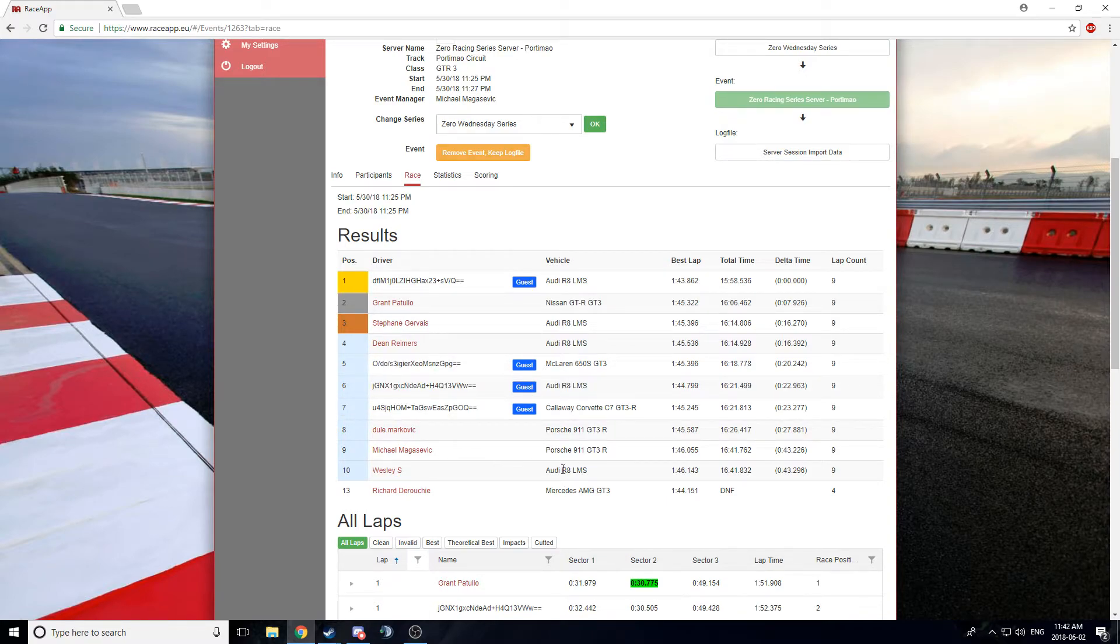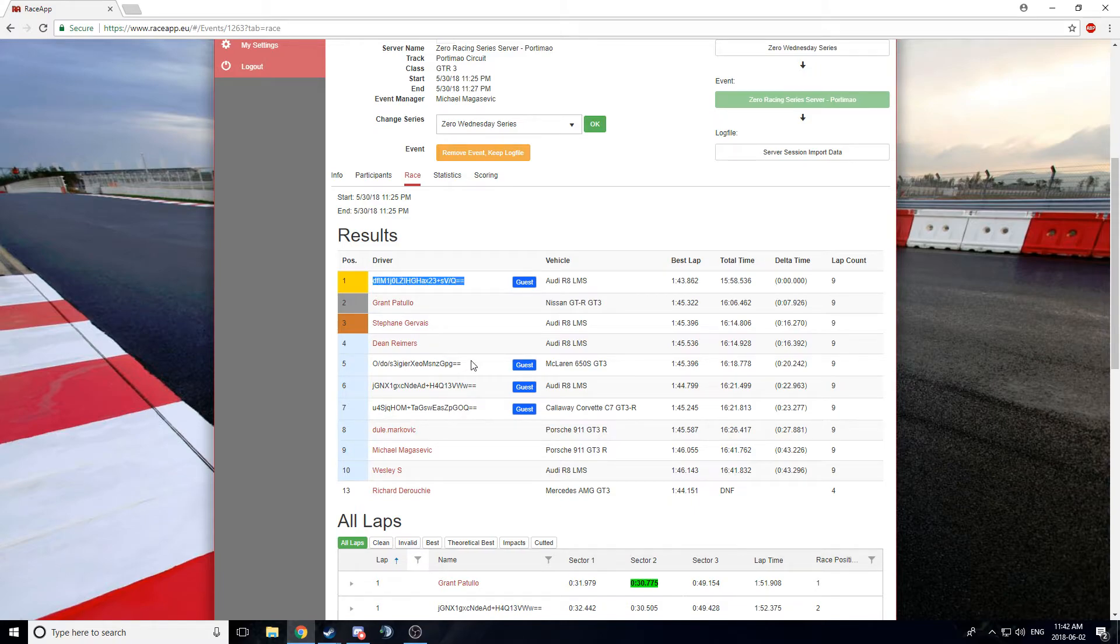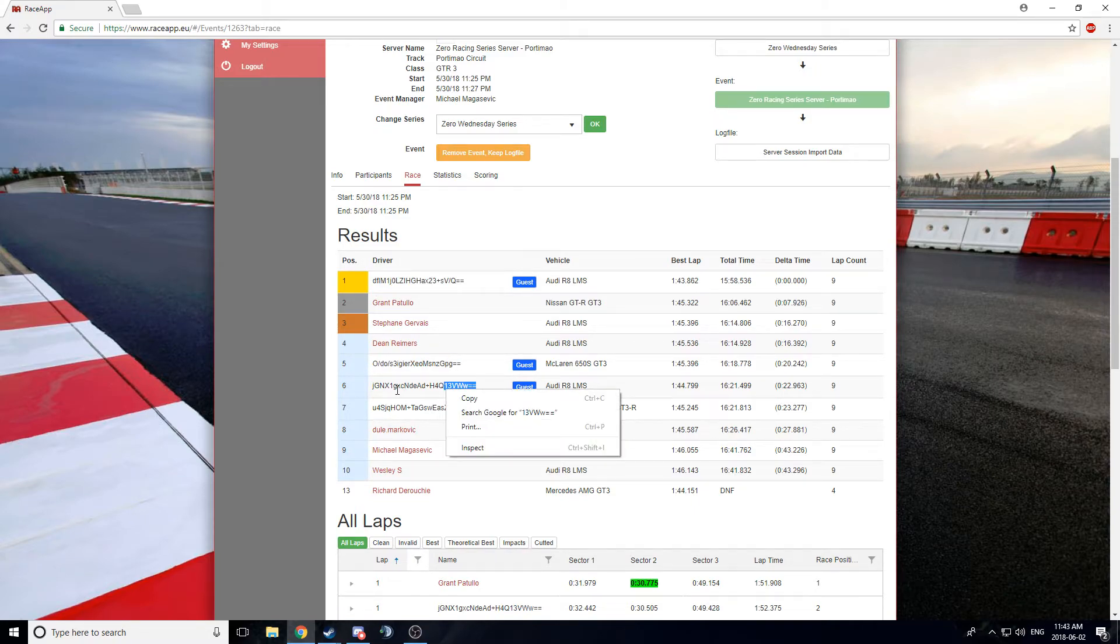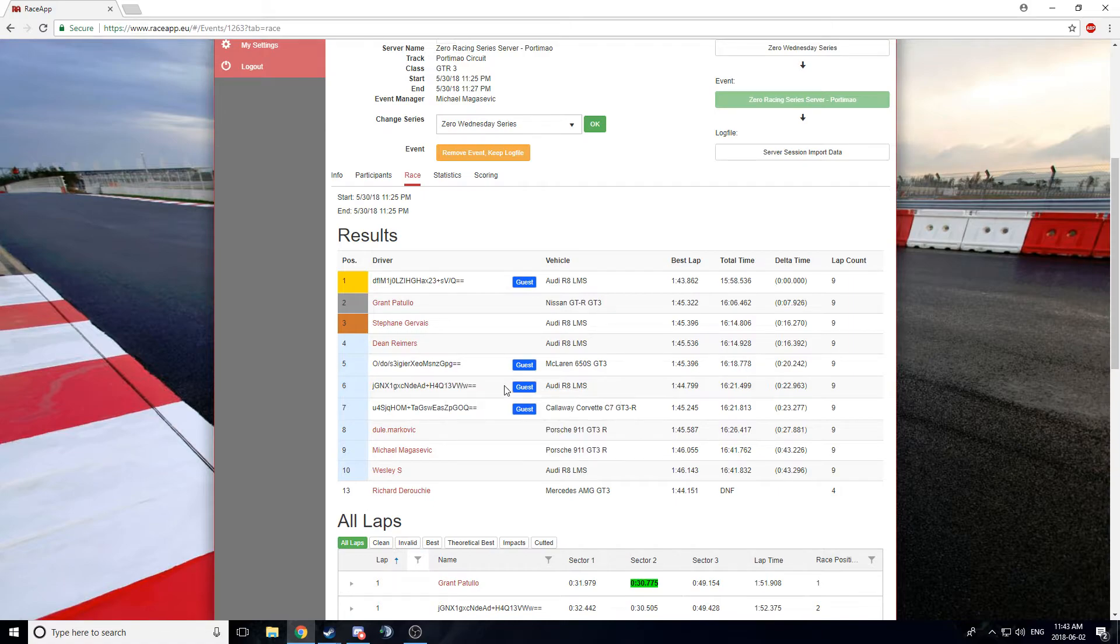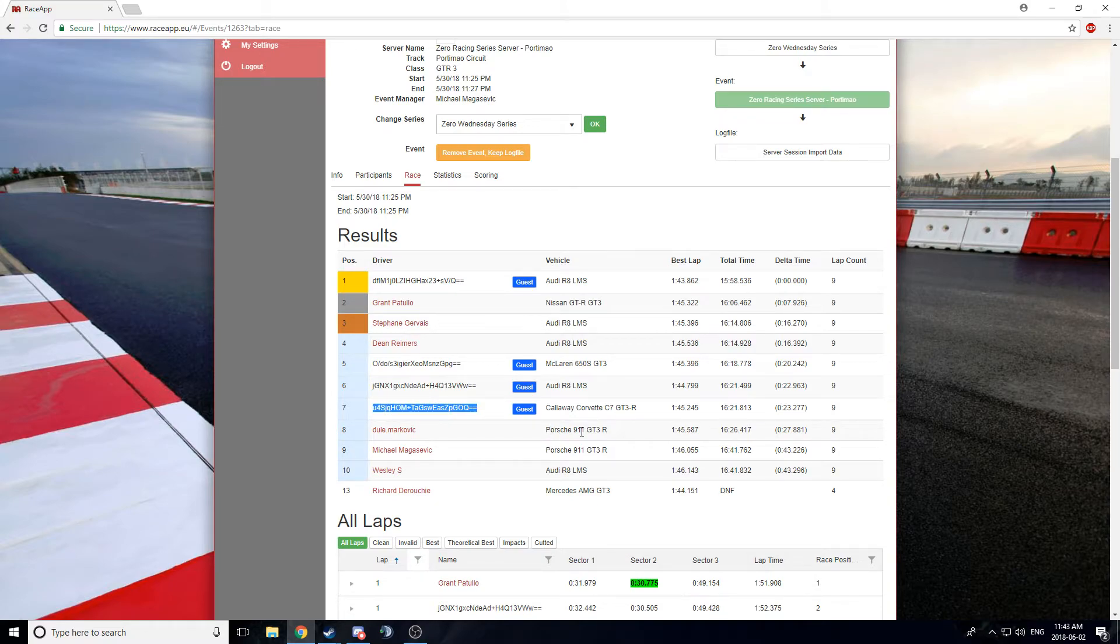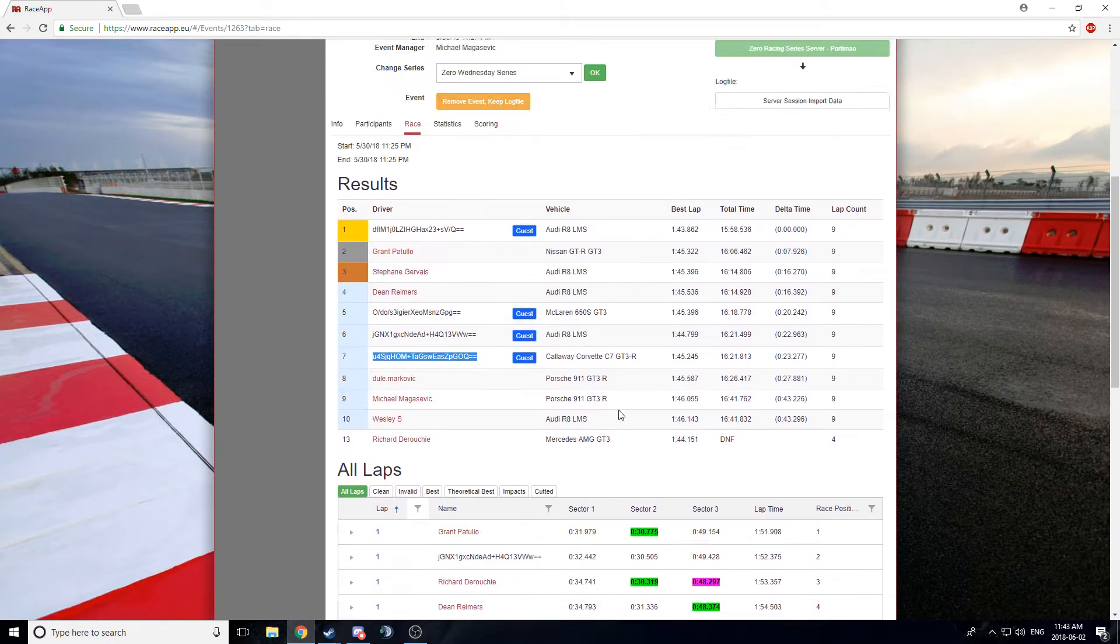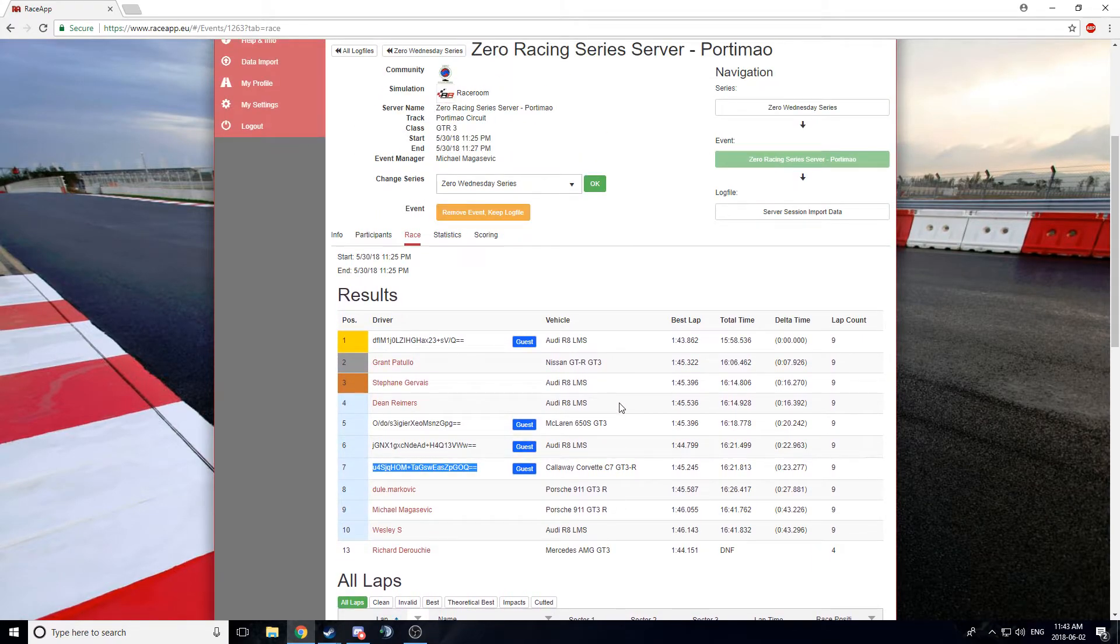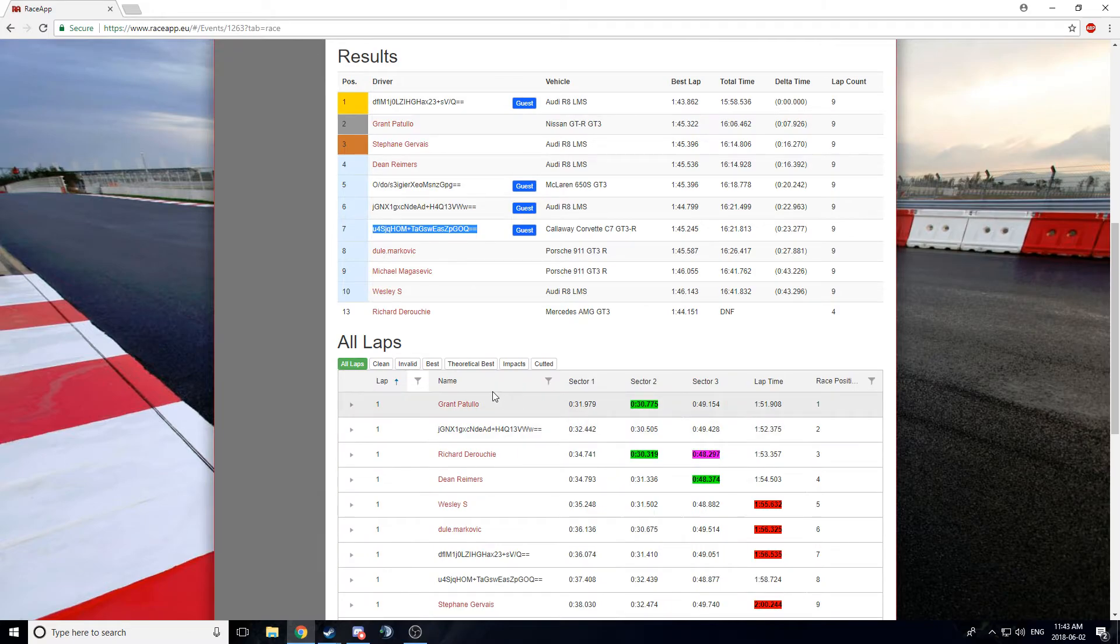Kind of by process of elimination, we can kind of figure out who everybody is. This is Martin. This is Rick. This is Alex. I think it's Alex Hayes. And this is Mike Mark. And this is, this is the second race from Wednesday, I do believe. Yeah. Yeah. Because Grant's on the podium.